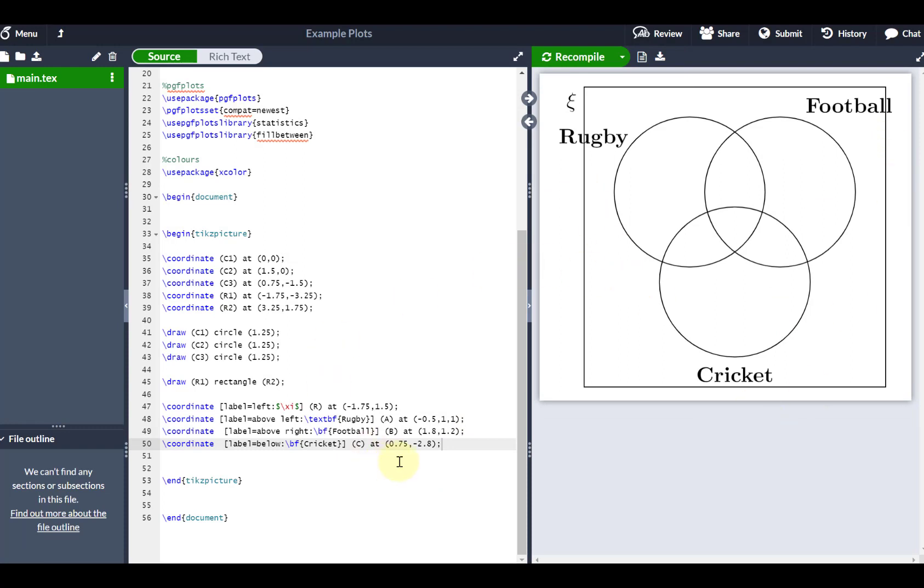All right, so what could I do with this then? Well, you notice first of all that the rugby, the football, and the cricket is way too big relative to the rest of the diagram. So just to illustrate what I can do, if I come up to where it says begin TikZ picture, and if I put a square bracket next to it, I can actually change the scale of my diagram.